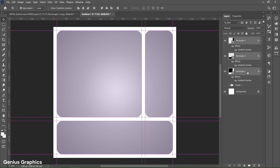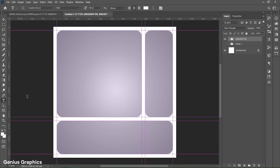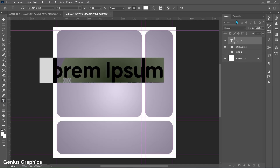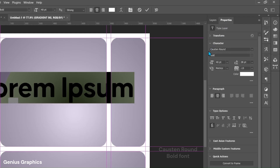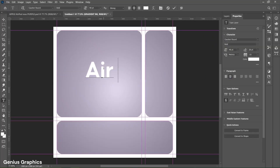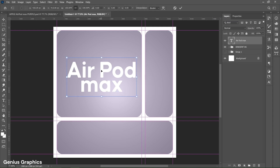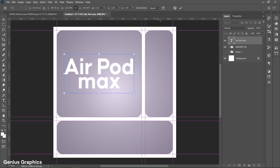Select all shape layers using the Shift key and group them. Name the layer as Gradient Background. Then select the Type Tool, left click to insert text, and go to Properties. Cawson Round Bold font is used for this text — copy these text properties. Type AirPod Max text here. Press Ctrl+T and place the text in the center of the gradient shape.